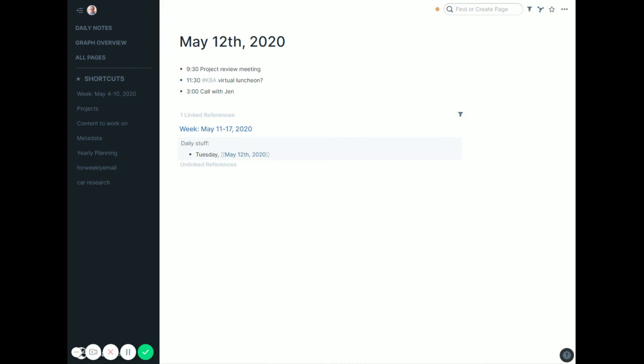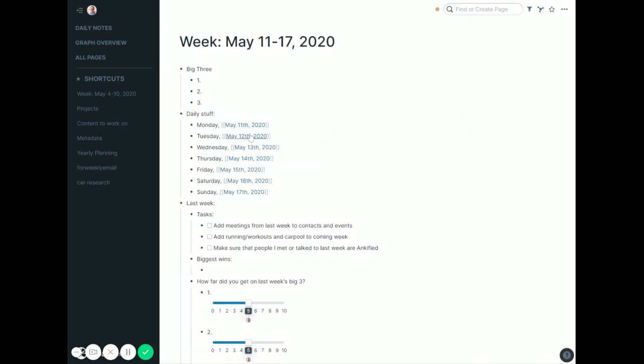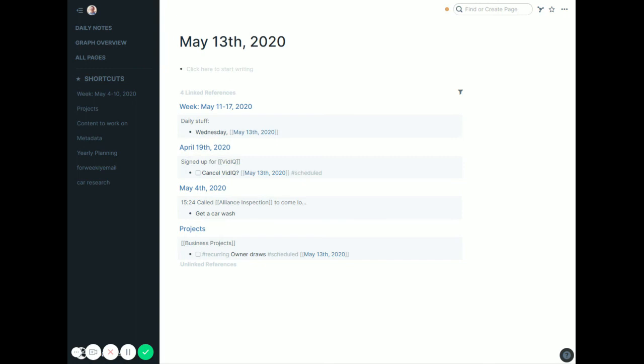And then when, by the time this day rolls around, I'll have it here. I'll have any other linked references come in, which would typically be tasks. Again, you saw Monday I think had a bunch. I think Wednesday I have a few. Yeah, just some things. I'm considering canceling vidIQ for my videos. We'll see if I want to do that. I have an inspection company coming to look at my car the next day, so it's a reminder to go get a car wash there. So there's different things going on that pull in along with any event. So again, the 13th I still need to add my events in for the day.